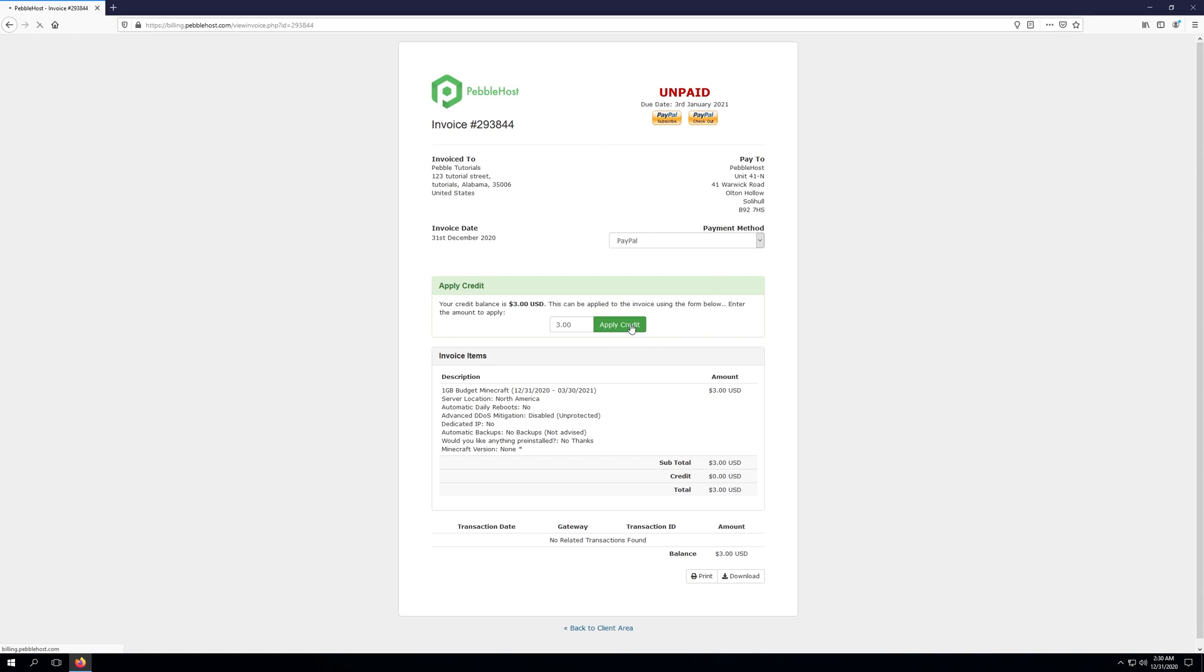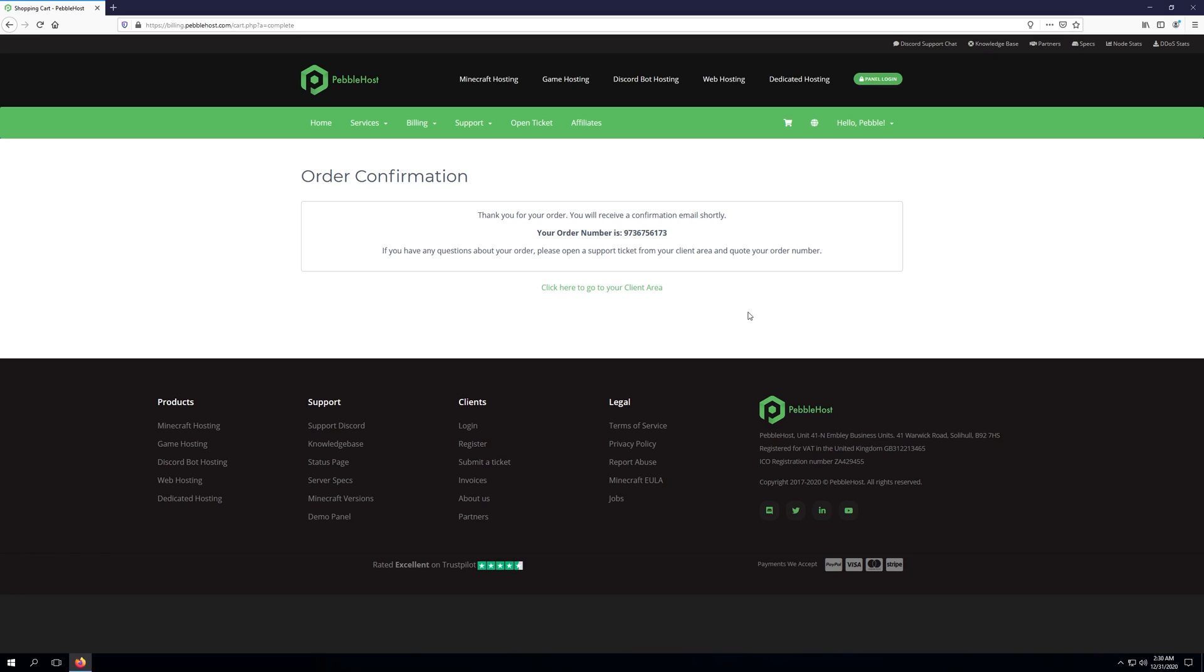So I'm going to go ahead and click apply credit. And once the payment's gone through, you'll be redirected back to the billing page and it'll say order confirmation. It's going to send us an email confirming that we've paid for it and also send us our login details. So let's go ahead and jump into our email and go ahead and check for those details.